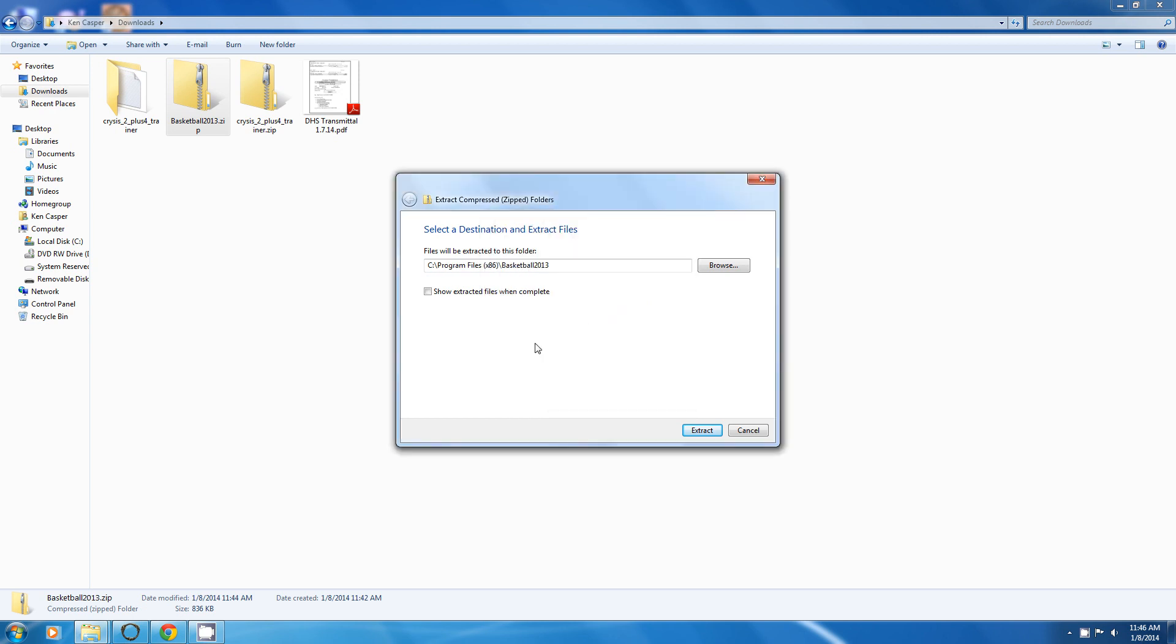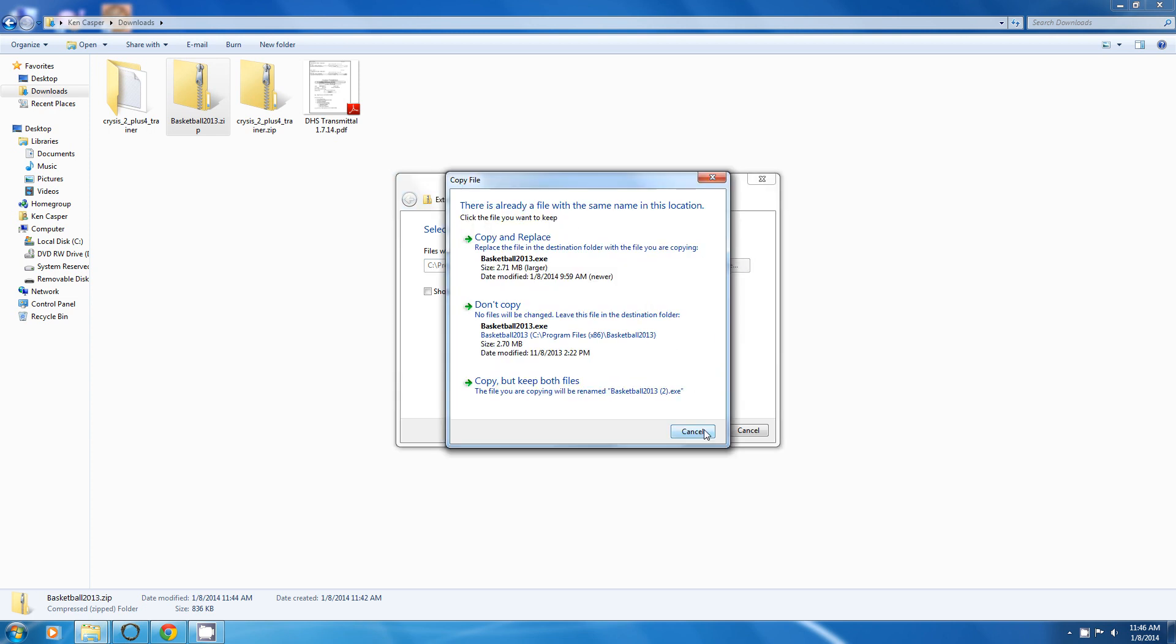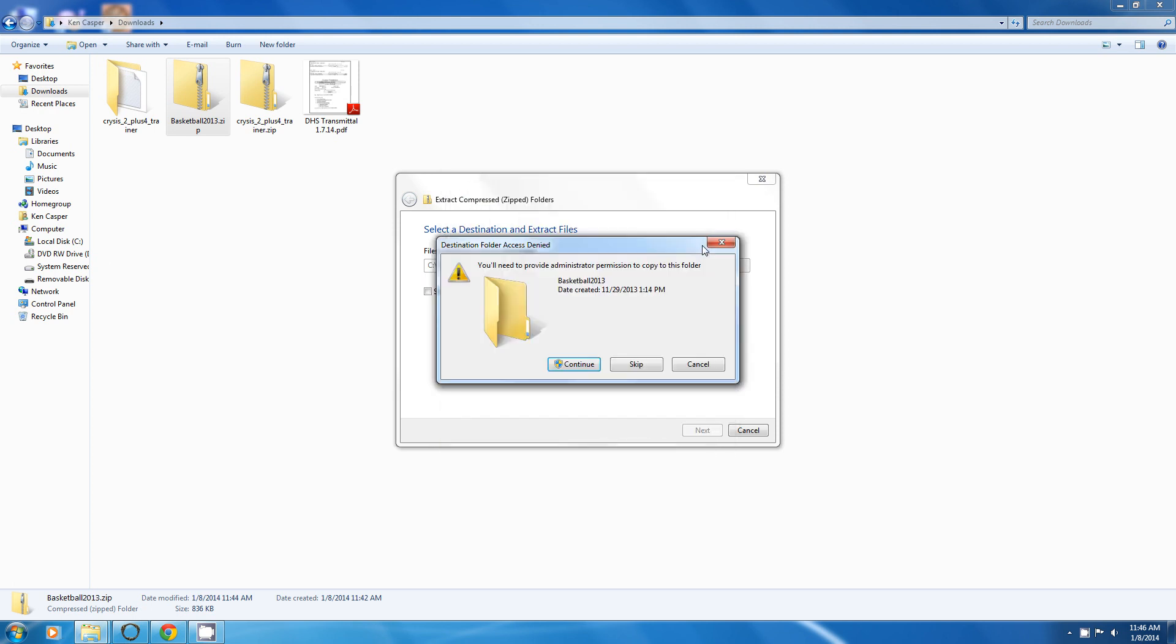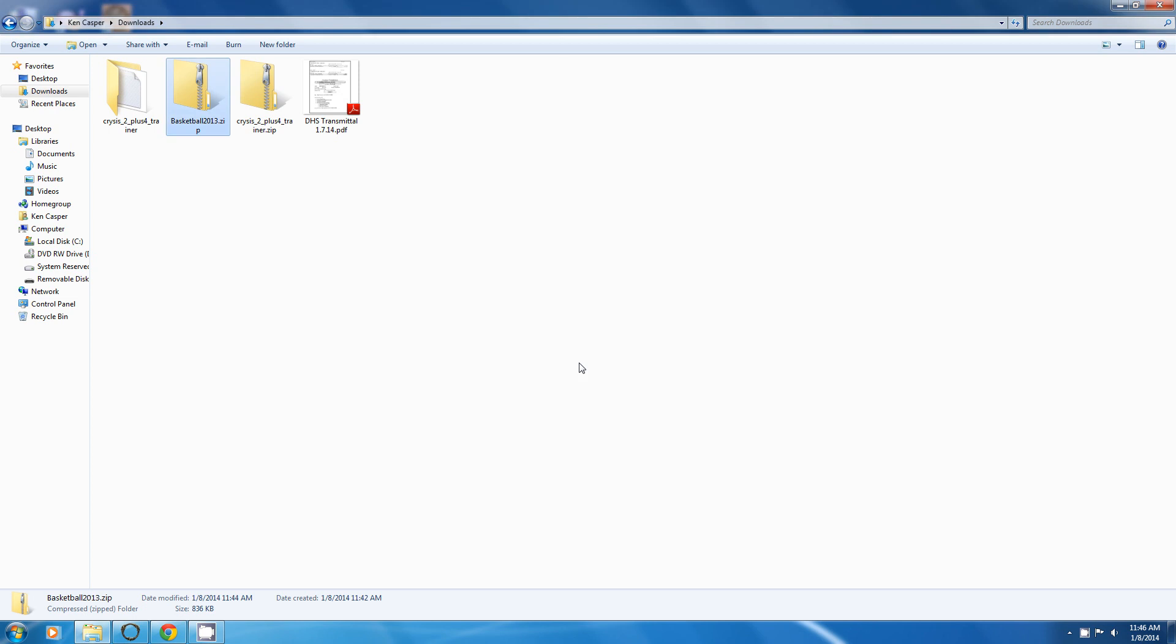As you see that is where you want it to extract it. You now hit extract. And you want to copy and replace. Hit continue. There it is. It is just that quick. It is done.